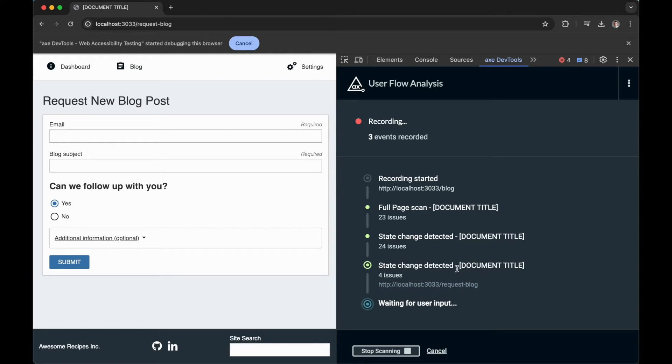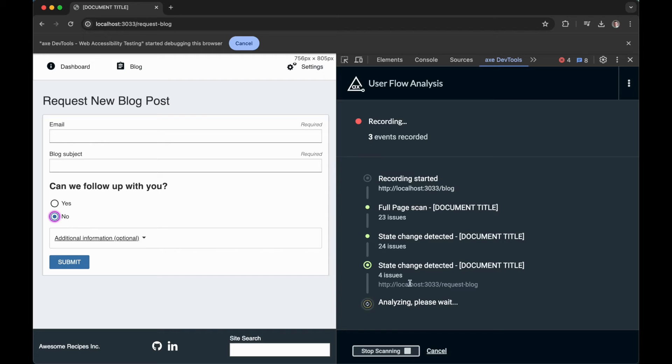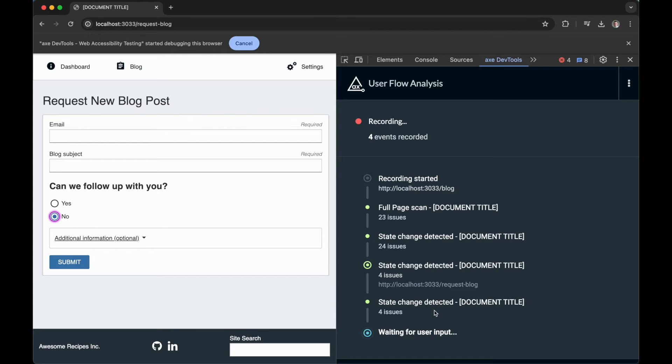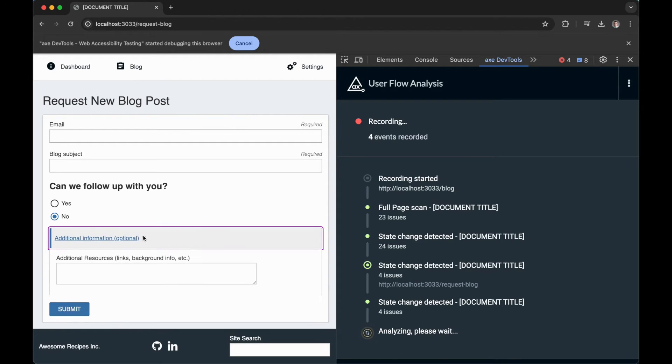Let's continue our user flow and see what else we can uncover. Notice how when I do things like change the active state of this radio group that the xDevTools extension detects these state changes and provides accessibility coverage between these various state transitions.